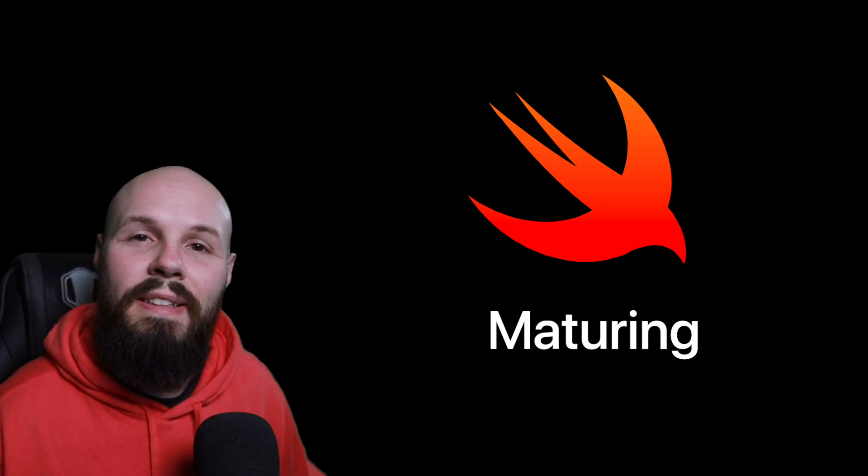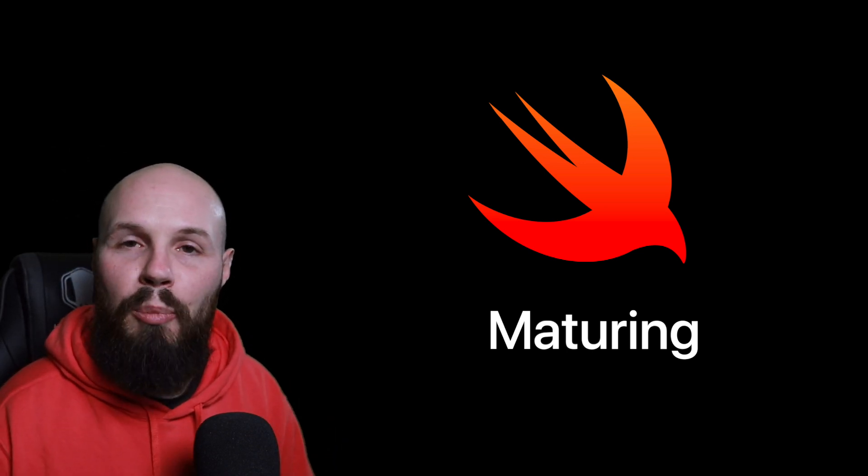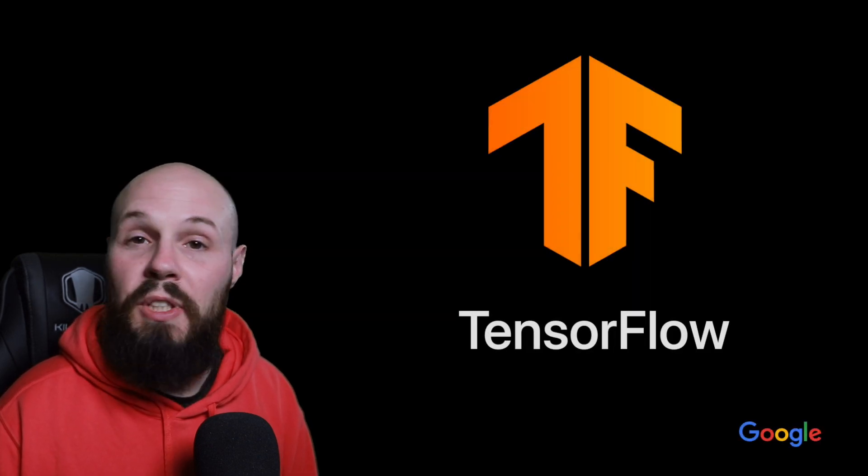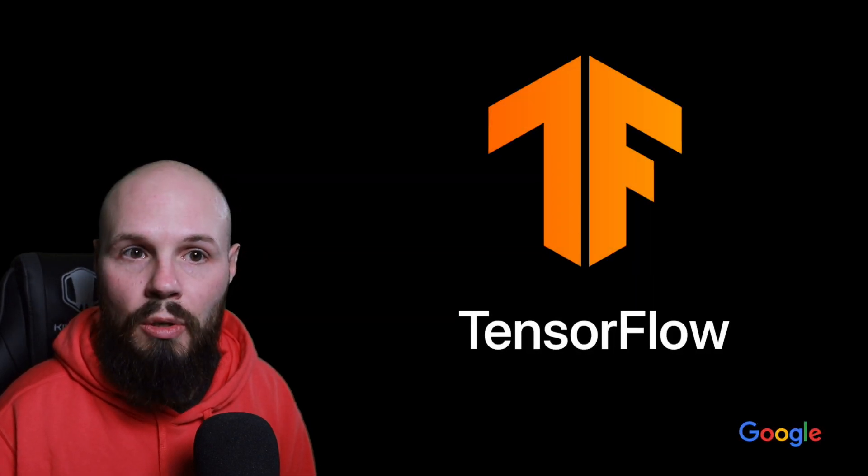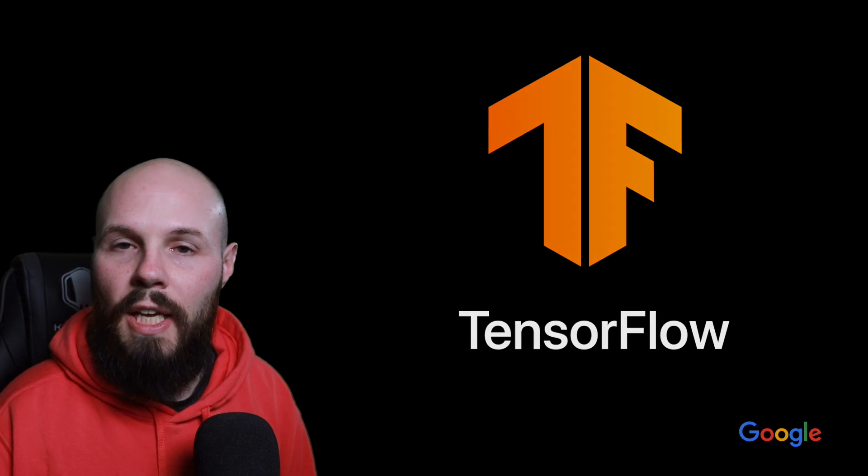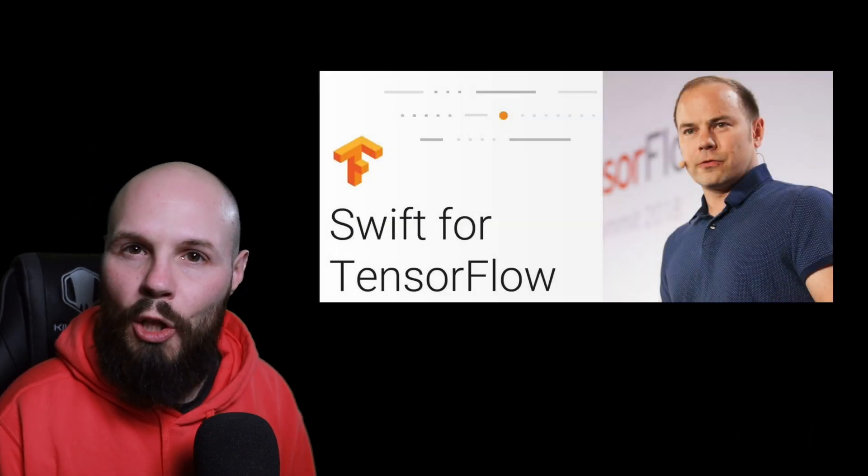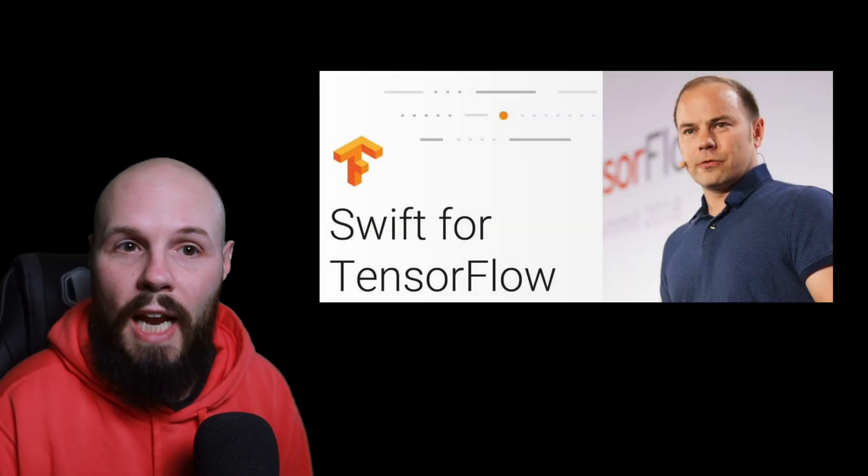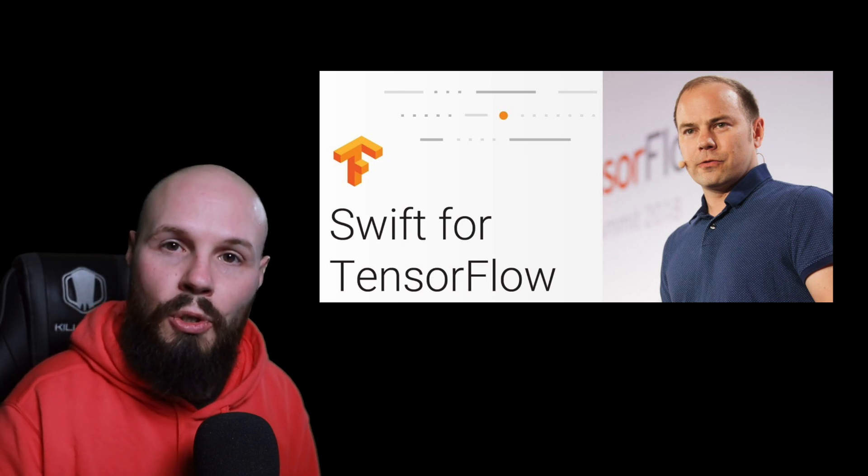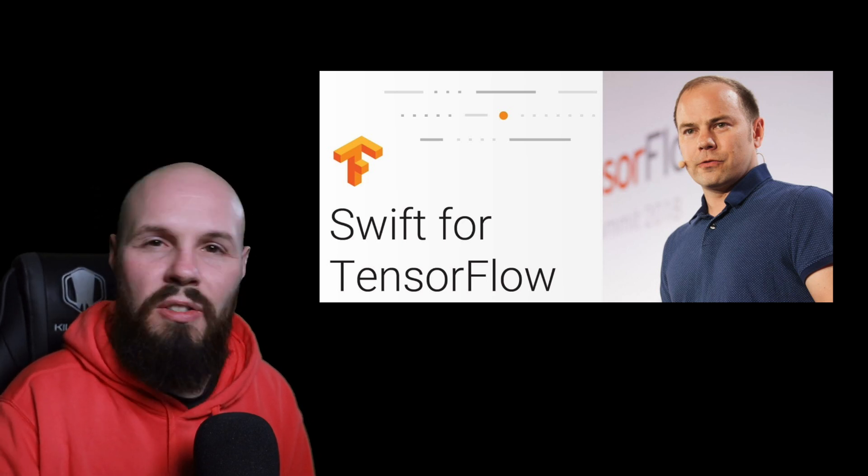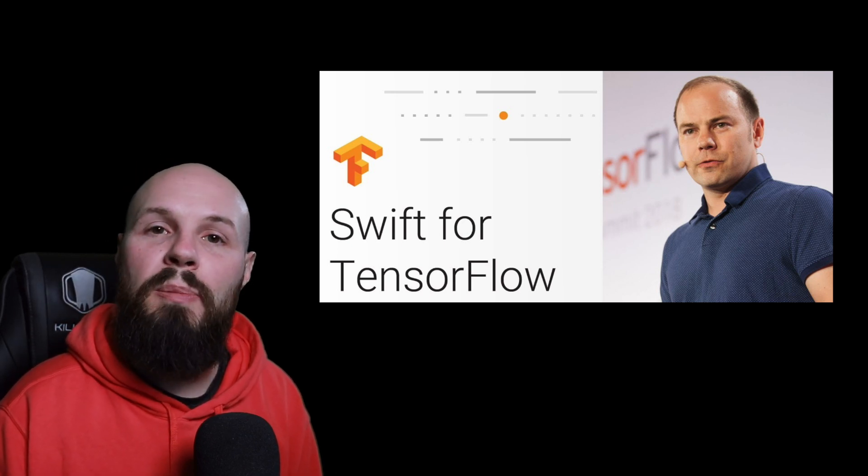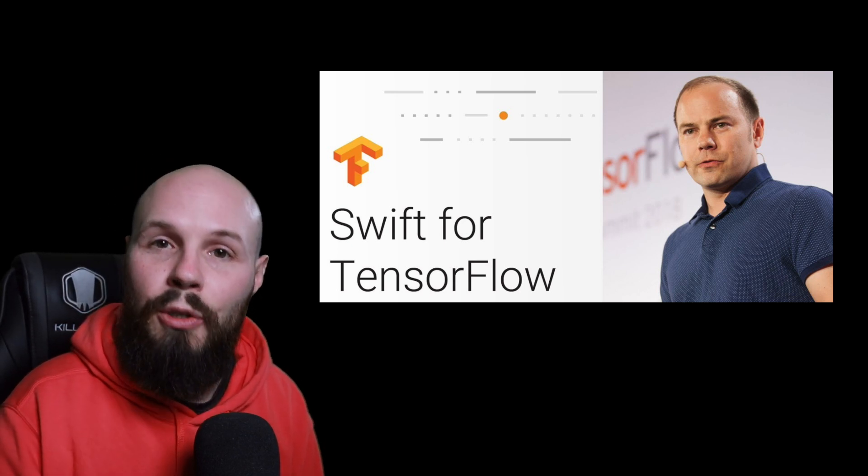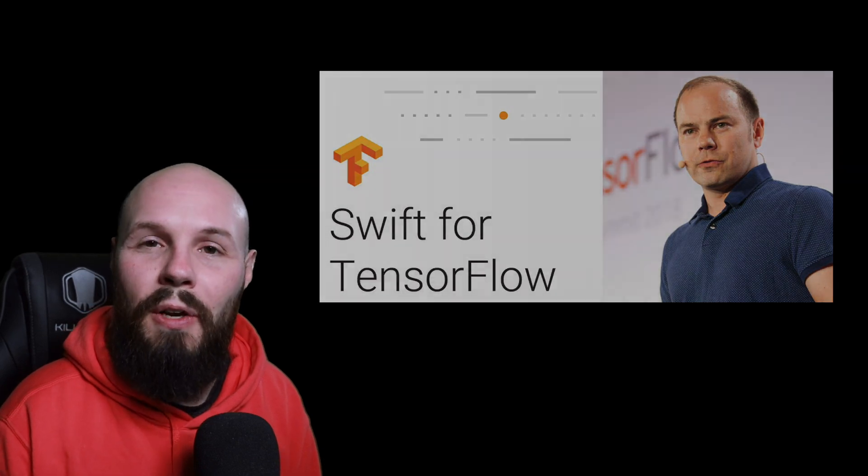And because the language is maturing, we're starting to see it leak out into non-Apple native platforms. For example, machine learning at Google via TensorFlow, that is done in Swift now. That's in part two, Chris Lattner, who is one of the main developers behind creating and launching Swift at Apple. He had left for Google and brought Swift over to TensorFlow.